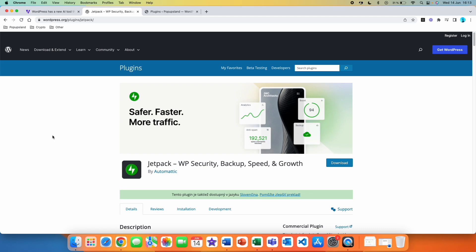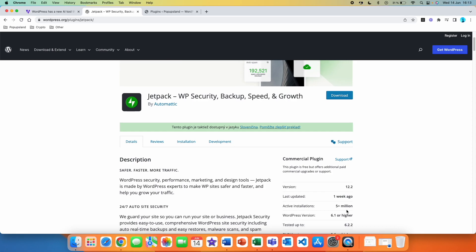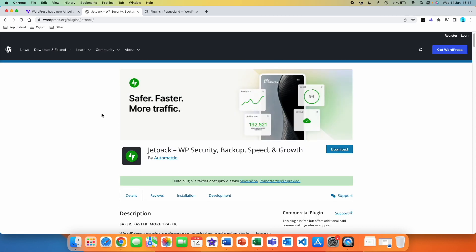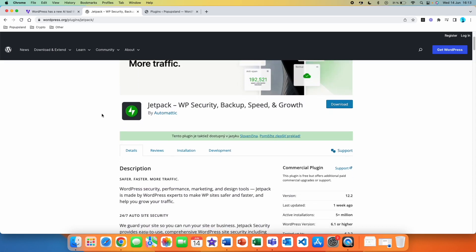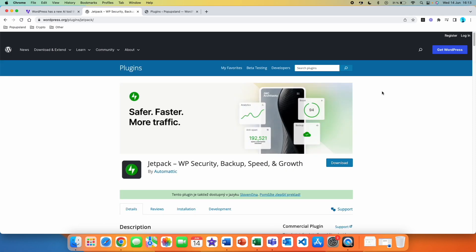Now, if you don't know, Jetpack is a very popular plugin that offers so many features. It's directly built into WordPress and has over 5 million users. But right now, what they did is they launched this new AI feature that is directly built inside WordPress, so you can use it when you are creating your post.